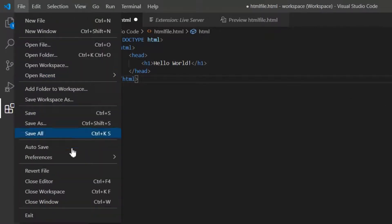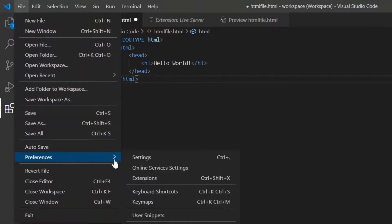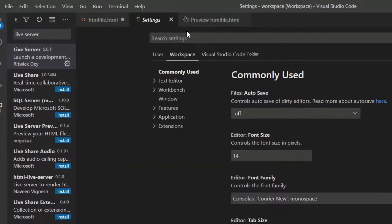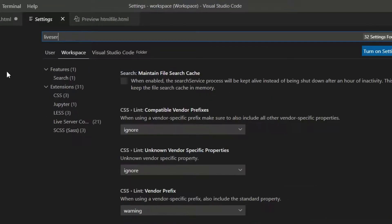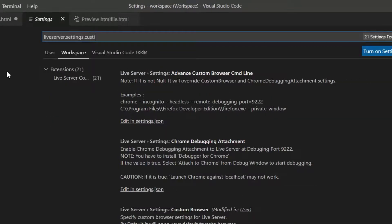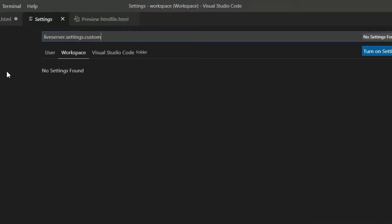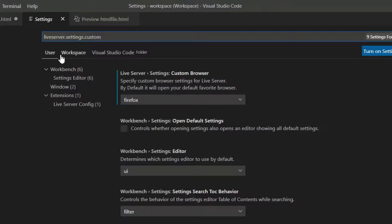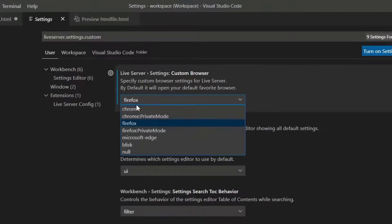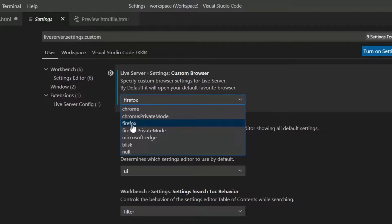Before this we need to select a browser for the output. For this head over to settings and search for live server dot settings dot custom browser in the user panel. And select your browser in the drop down. Here I have selected Firefox as my browser.